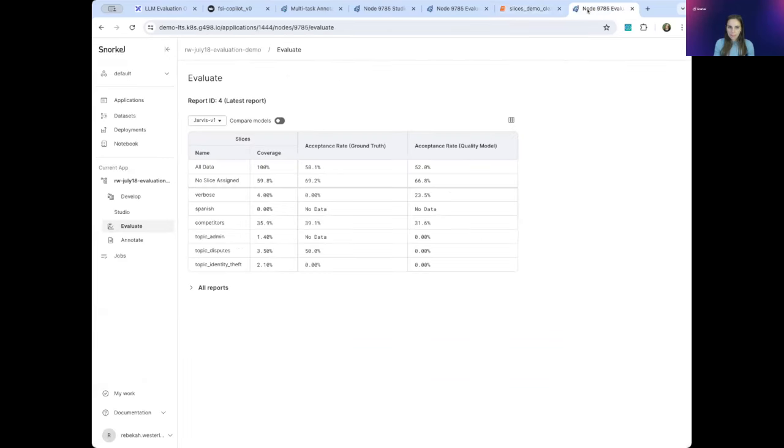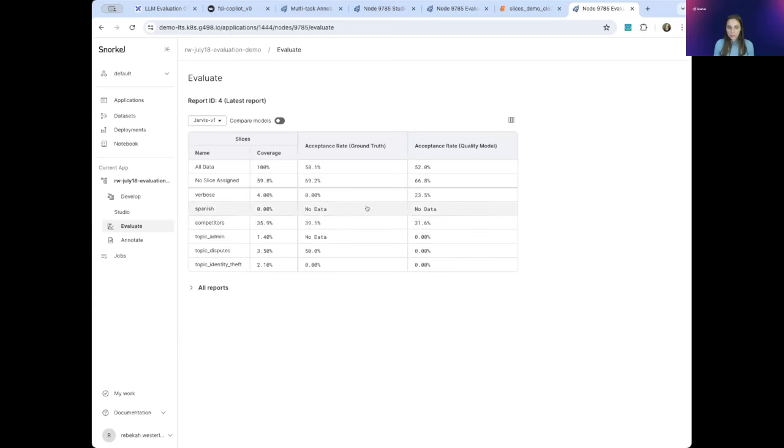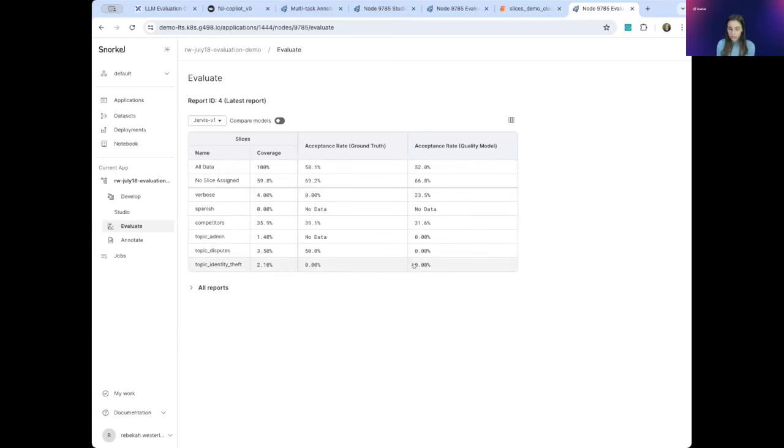Okay, so looking at this new evaluation report, there are a couple of things that are jumping out to me immediately. First of all, I'm seeing that we don't have any Spanish data in our evaluation dataset. And this makes sense. Historically, all of ACME's customers have spoken English. So now we know we should probably ask Jarvis some questions in Spanish and get some responses to add to the dataset. Once we do that, we can get some baseline metrics here for how Jarvis is performing in Spanish. The second thing I really want to pay attention to here is this identity theft slice. And you can see that even though we have a 50-60% acceptance rate overall, we're doing terribly on identity theft questions. Now we know maybe why our competitors have been having trouble with these questions. It looks like they don't work out of the box.